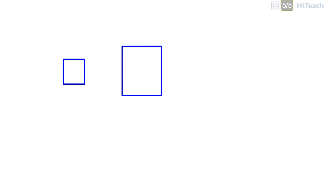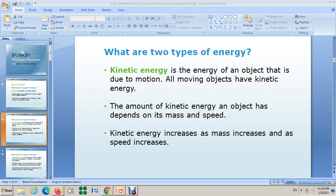The mass of object number one is 3 grams, and the mass of object number two is 10 grams. The object with more mass that is moving has more kinetic energy. So object number two has more kinetic energy because it has more mass, if both objects are moving. This is about the first factor: mass.